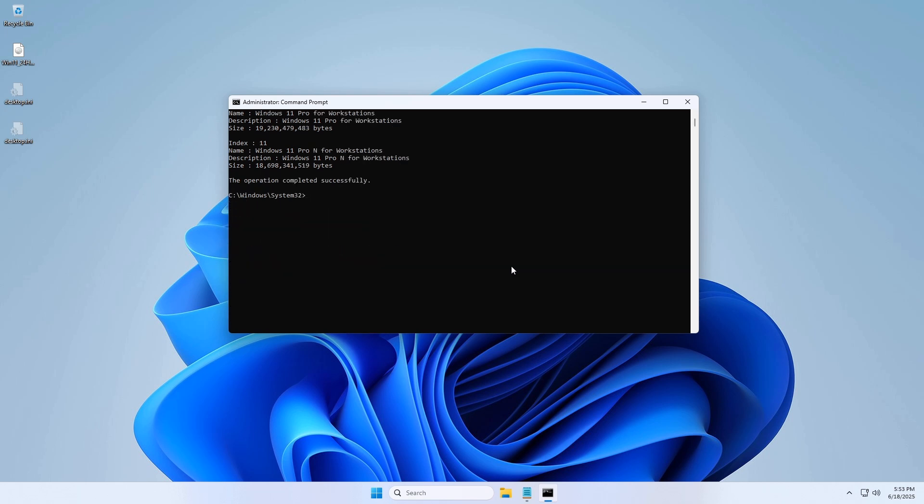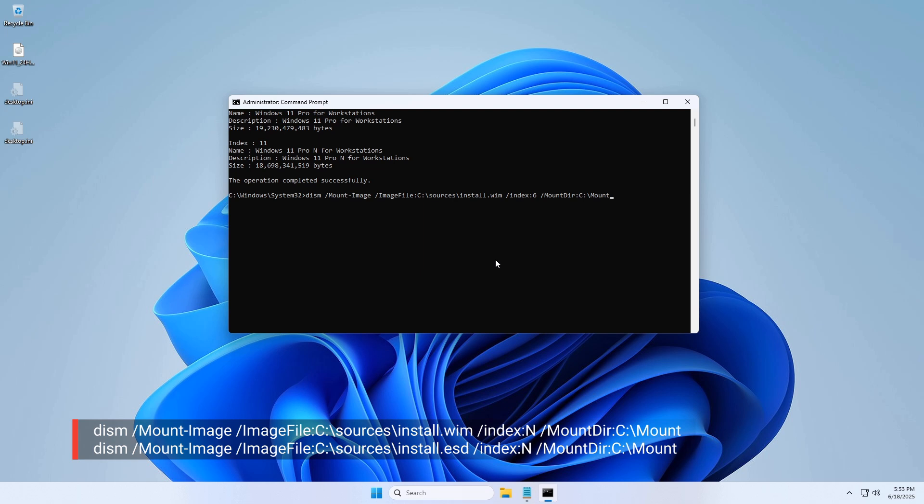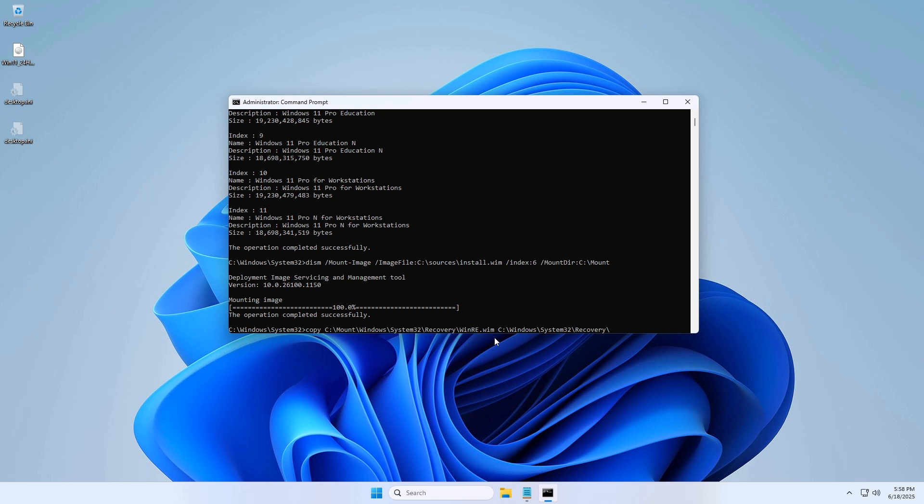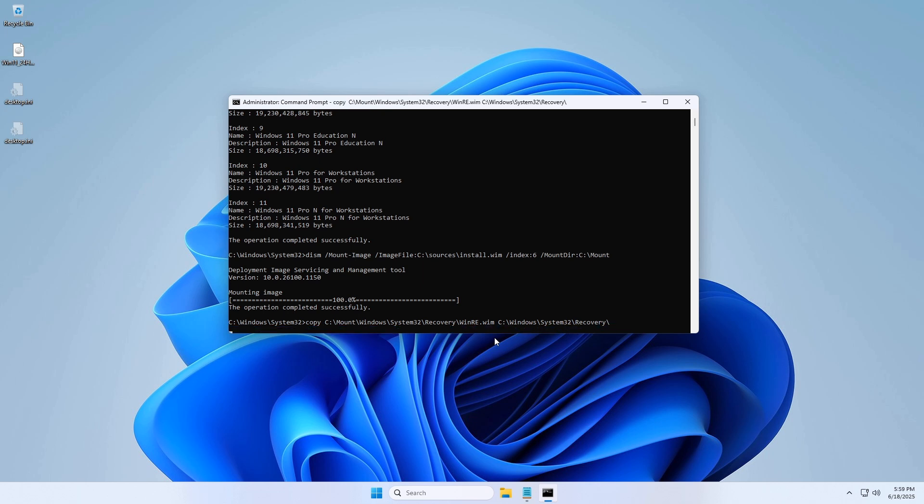Step 4: Mount the image. Replace n with the correct index. Step 5: Copy winray.wim.